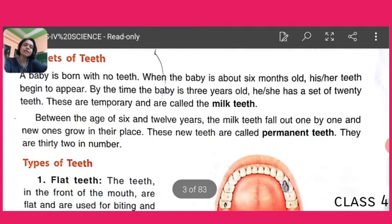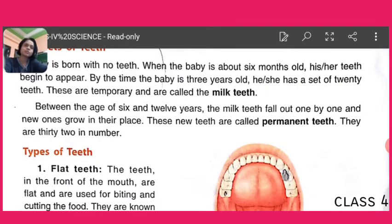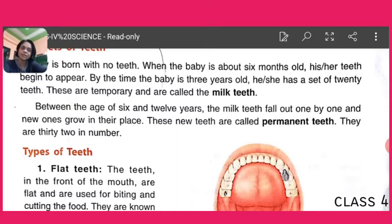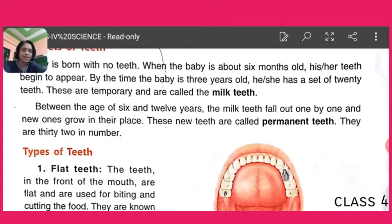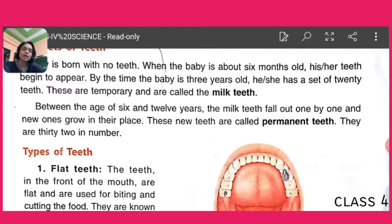Now between the age of 6 to 12, the milk teeth fall or break down one by one, and new teeth grow in their places. These new teeth are called permanent teeth because they are not going to fall again — there will be no new set provided to you. The permanent teeth work for our whole lifetime. There are 32 permanent teeth in our mouth.